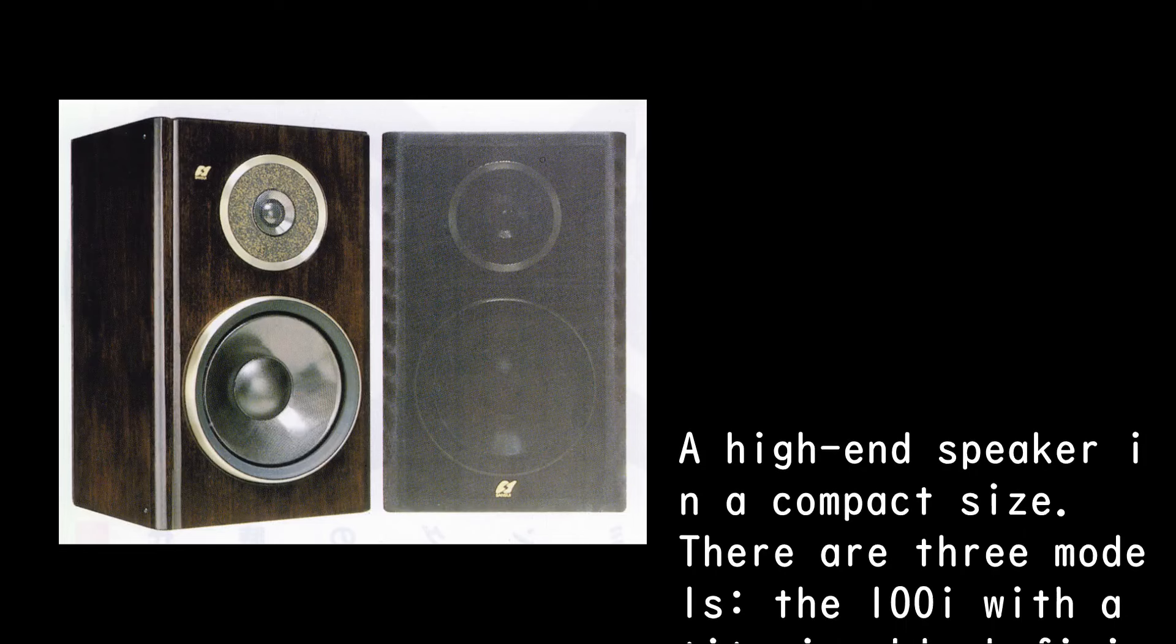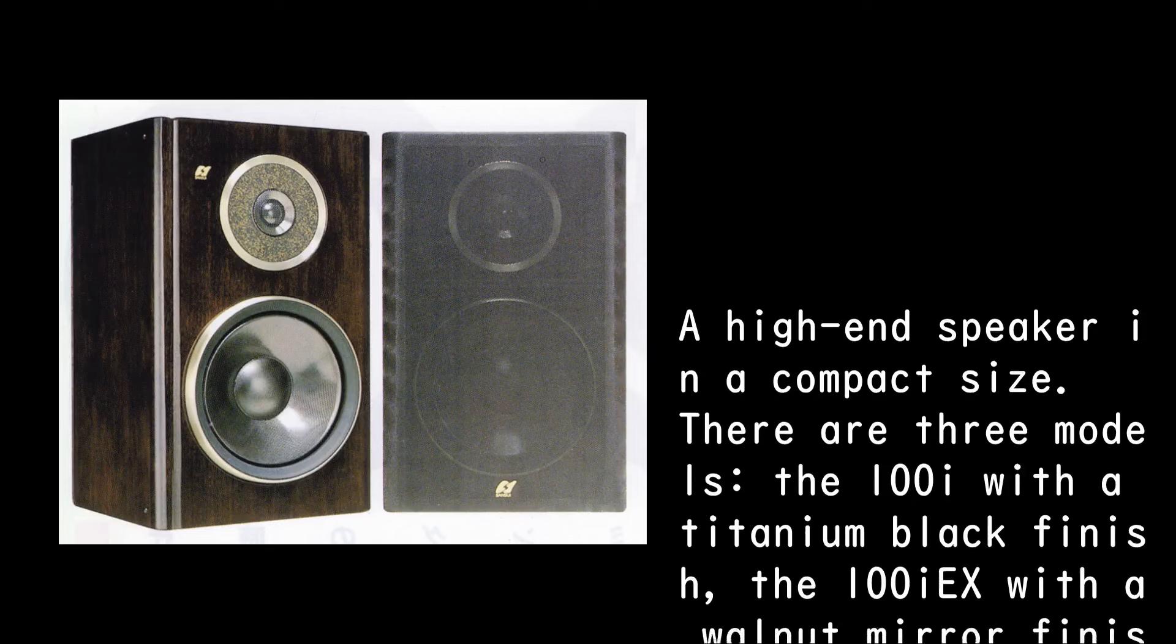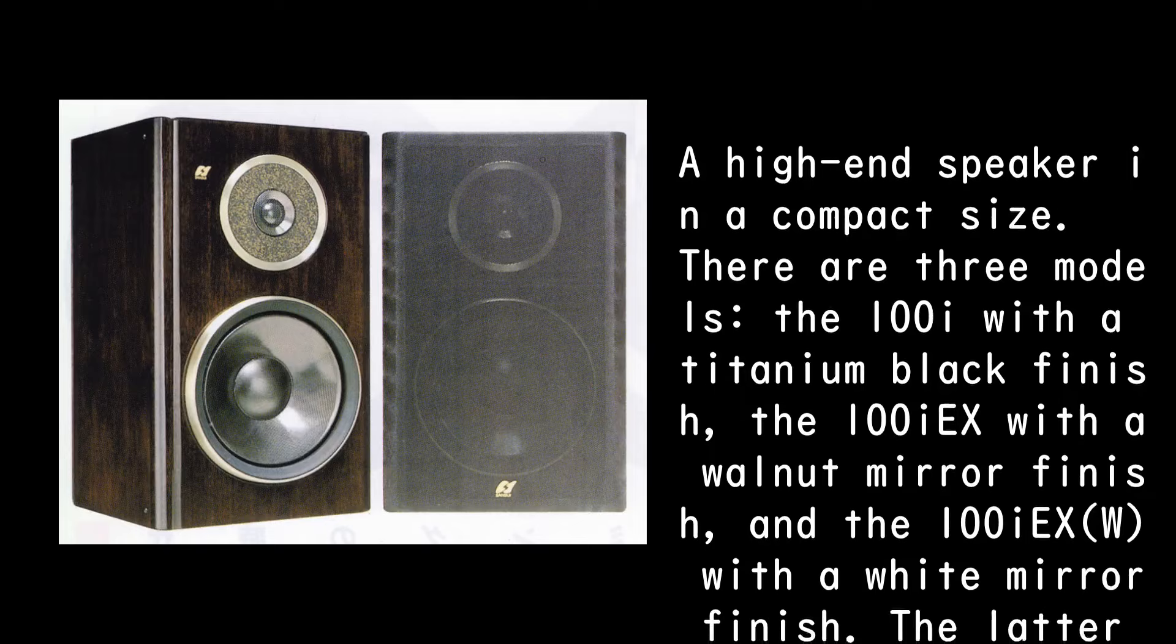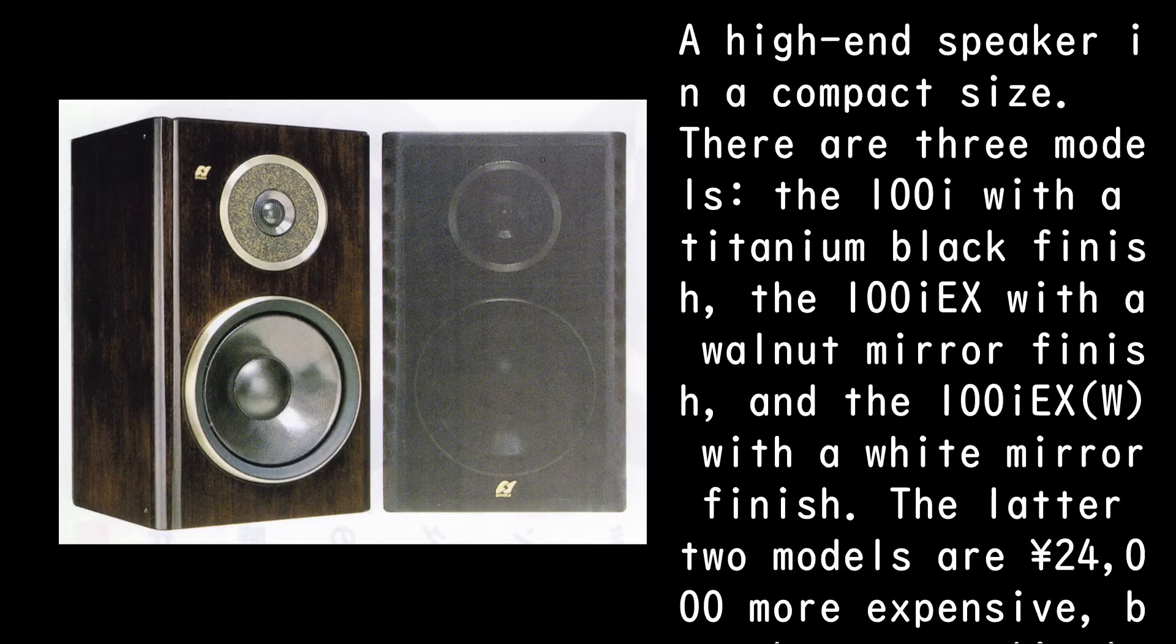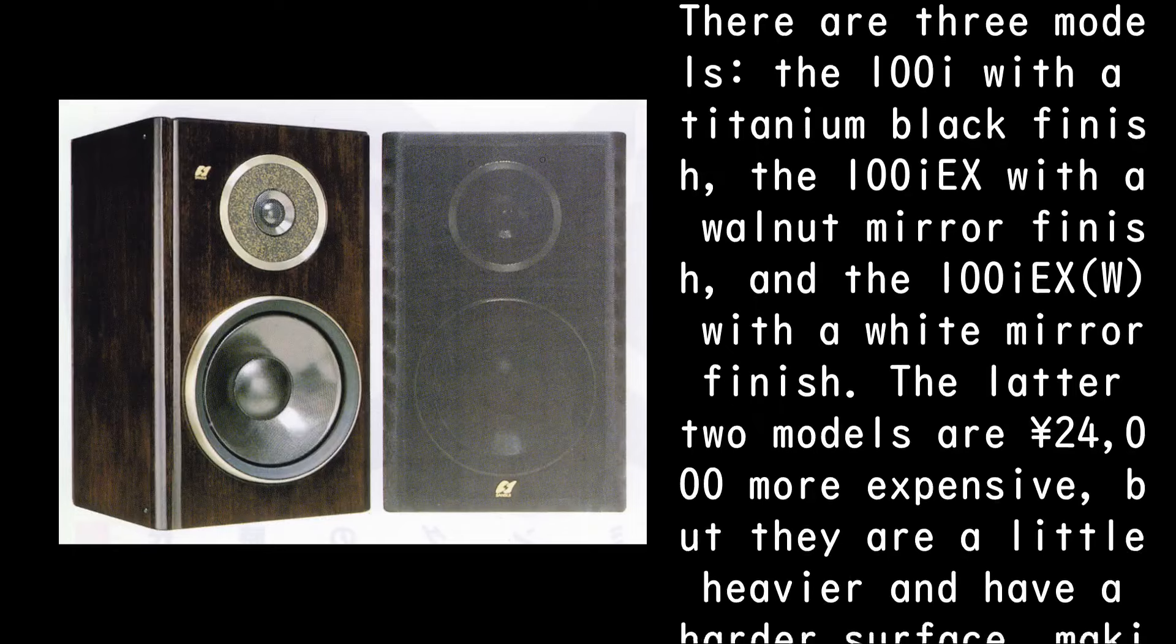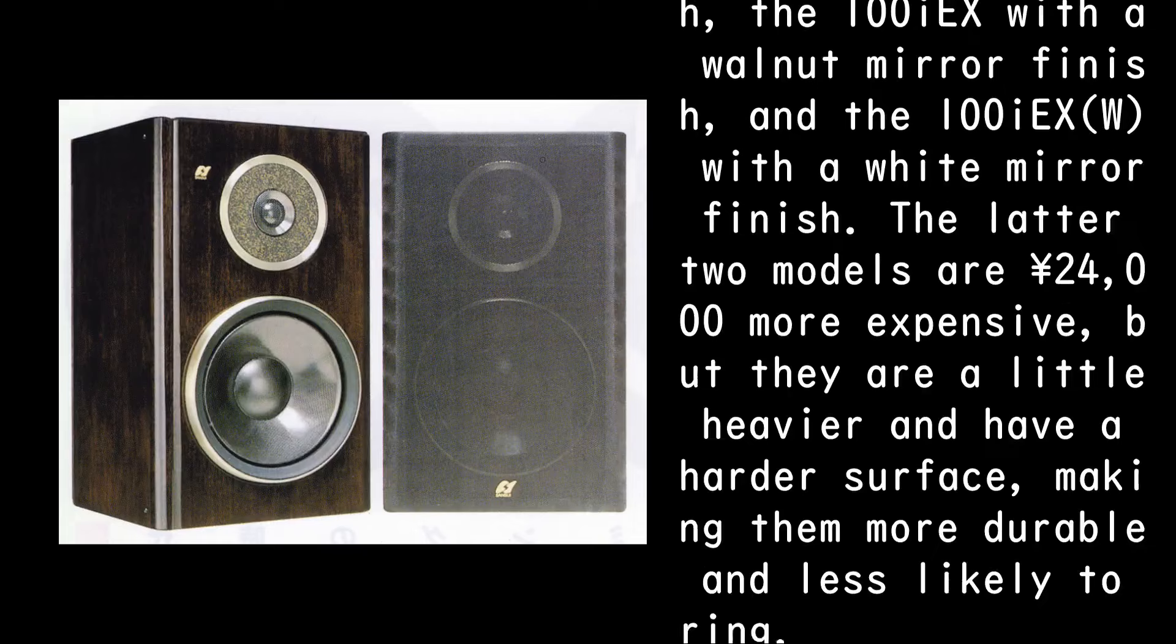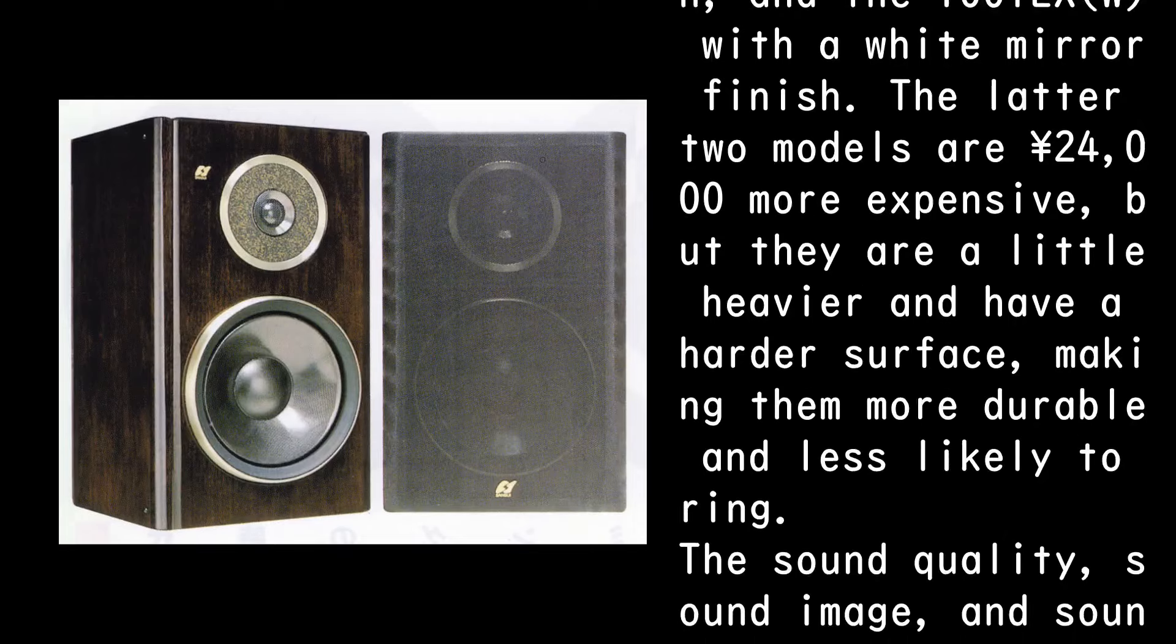There are three models: the 100IEX with a titanium black finish, the 100IEX with a walnut mirror finish, and the 100IEXW with a white mirror finish. The latter two models are 24,000 yen more expensive, but they are a little heavier and have a harder surface, making them more durable and less likely to ring.